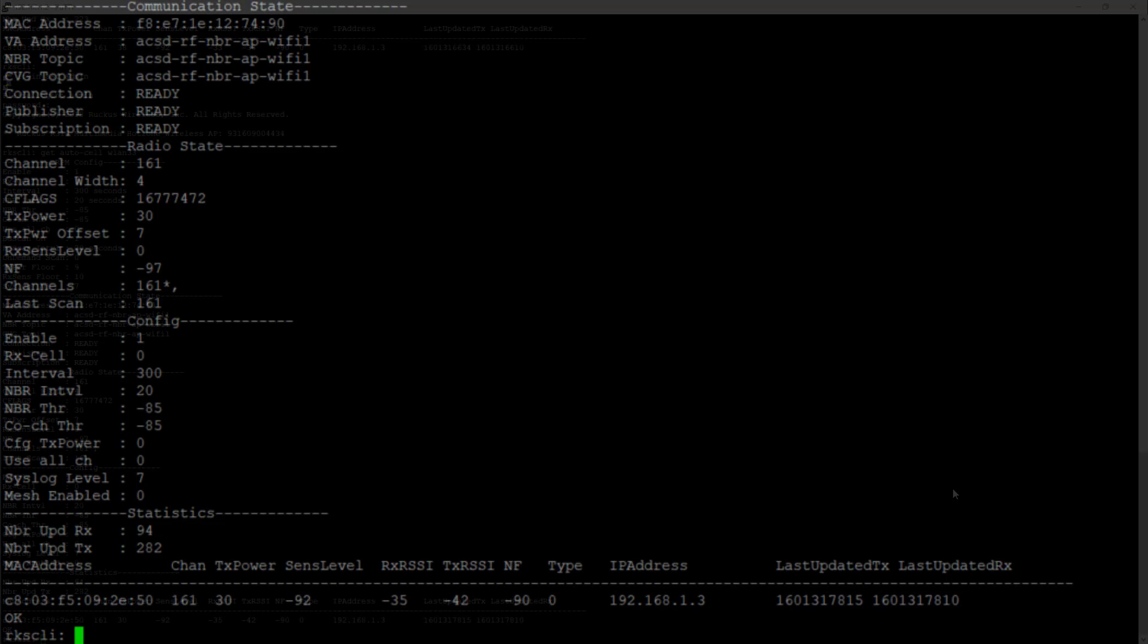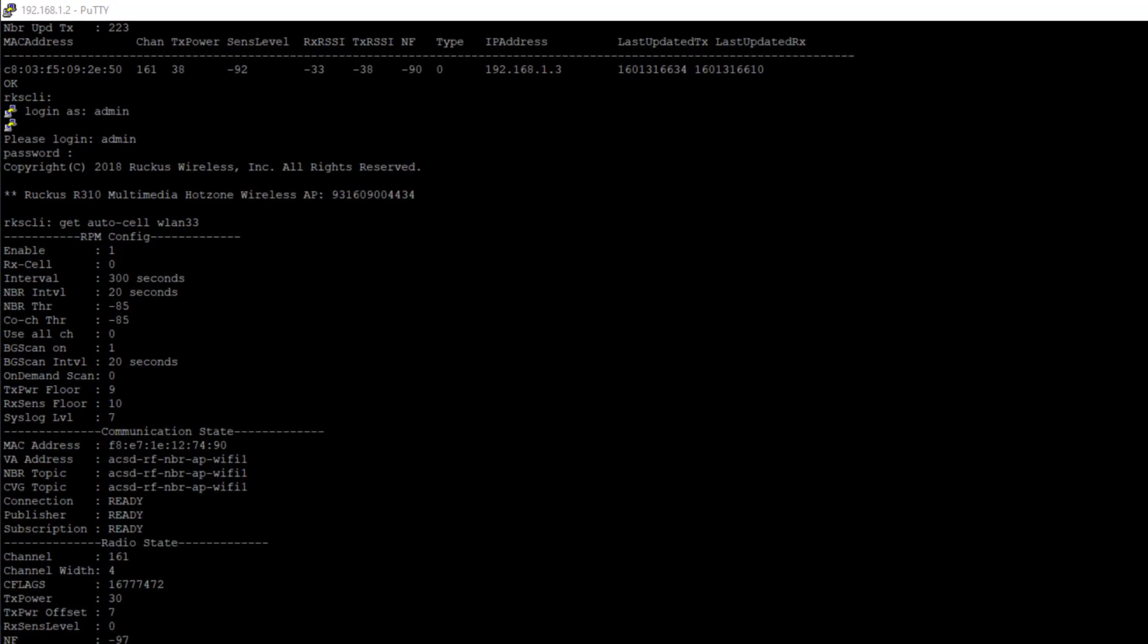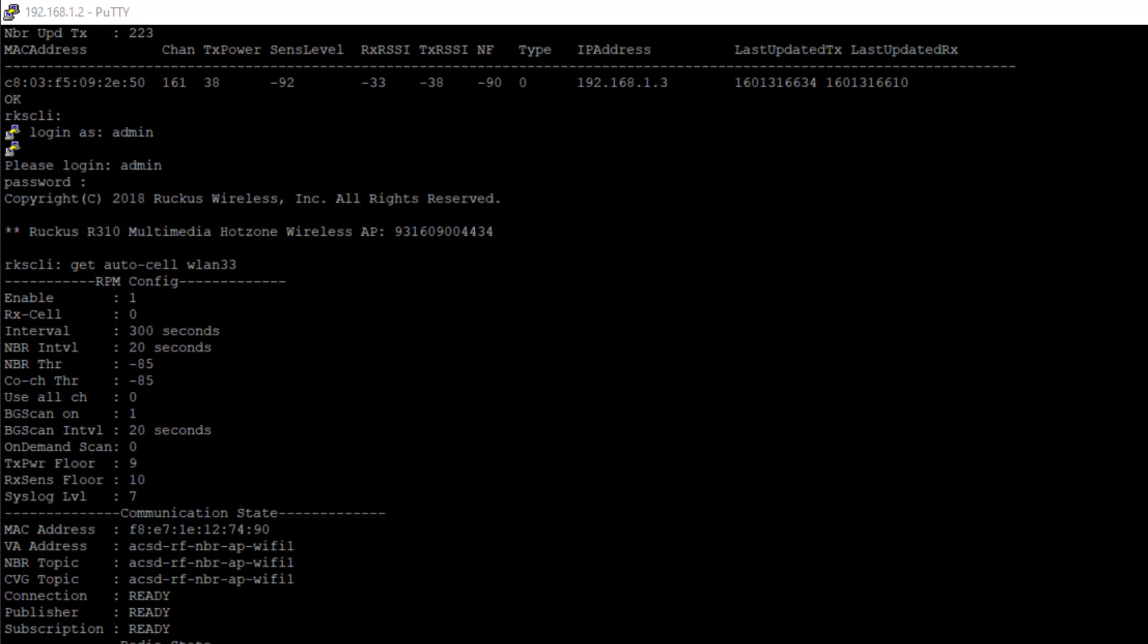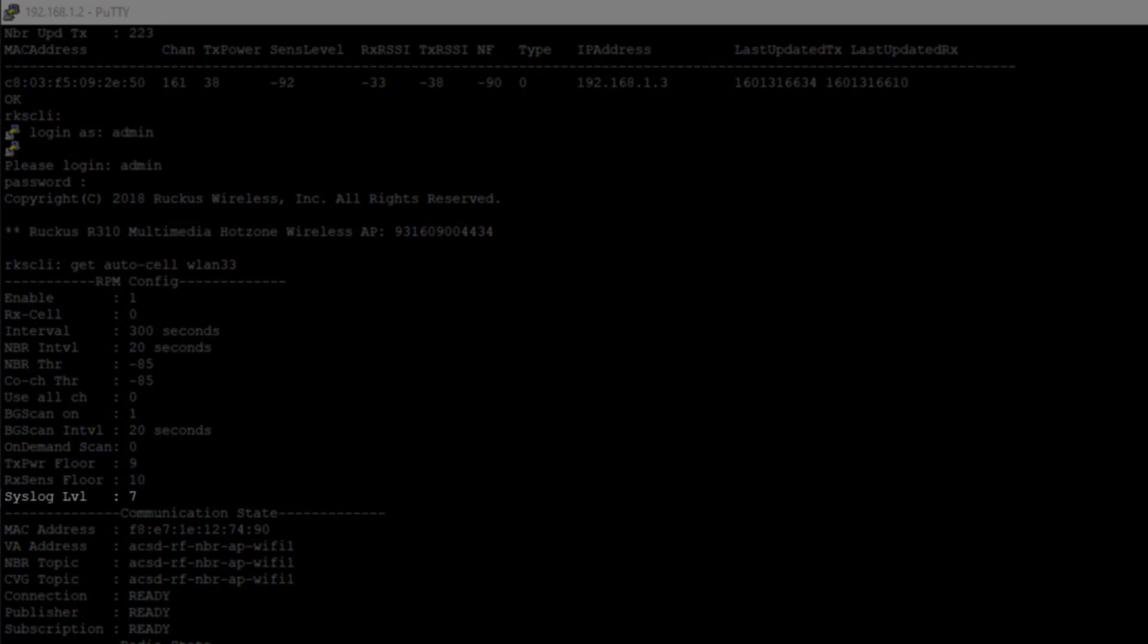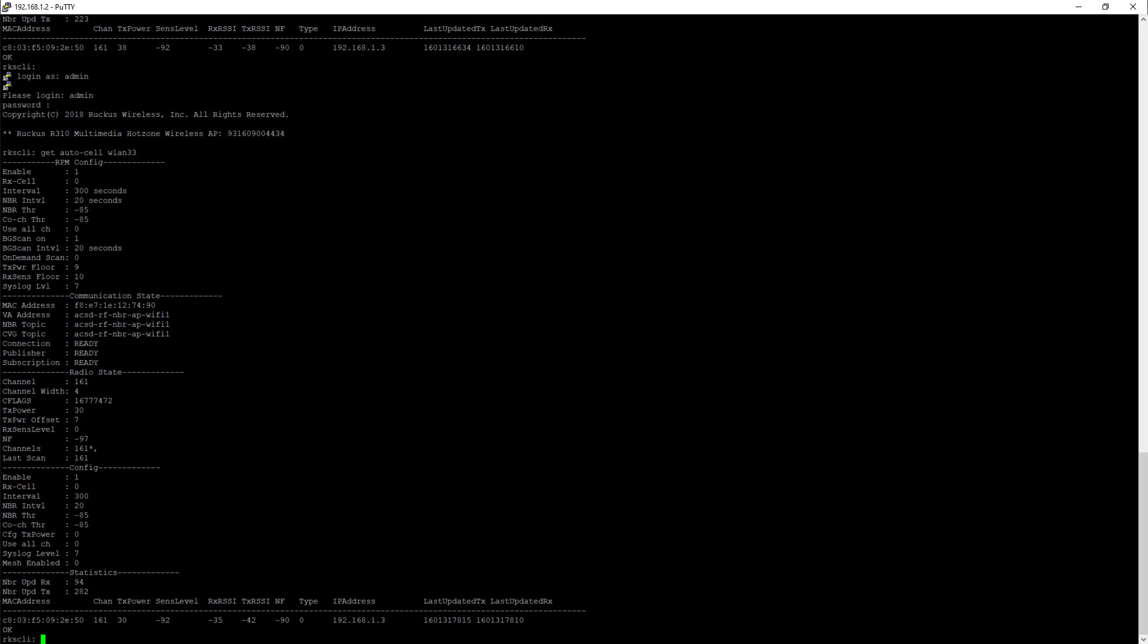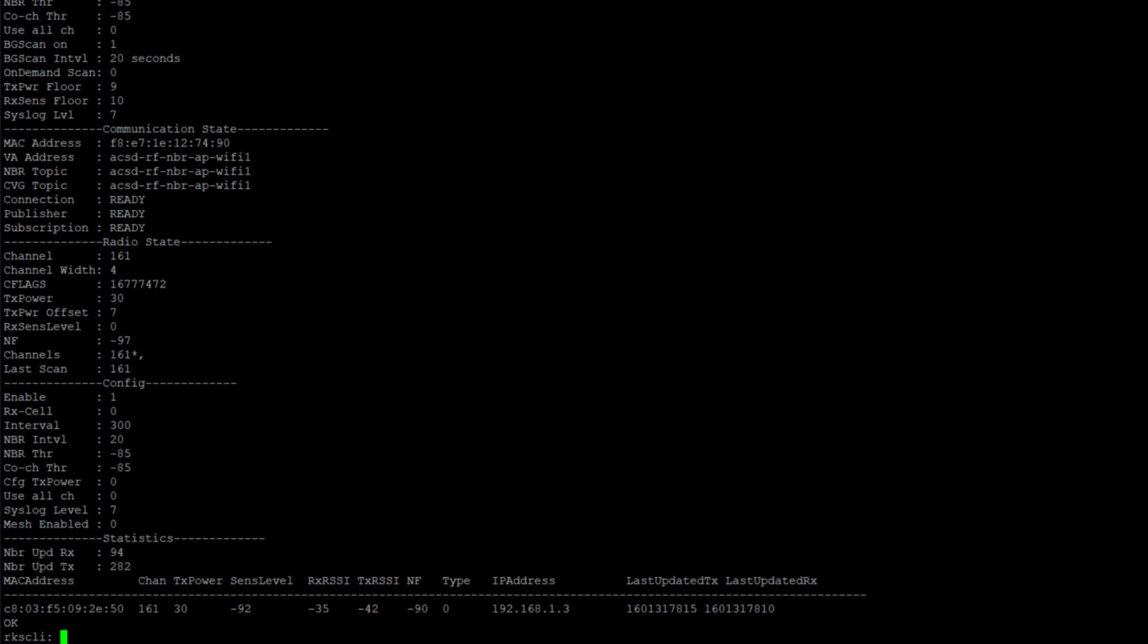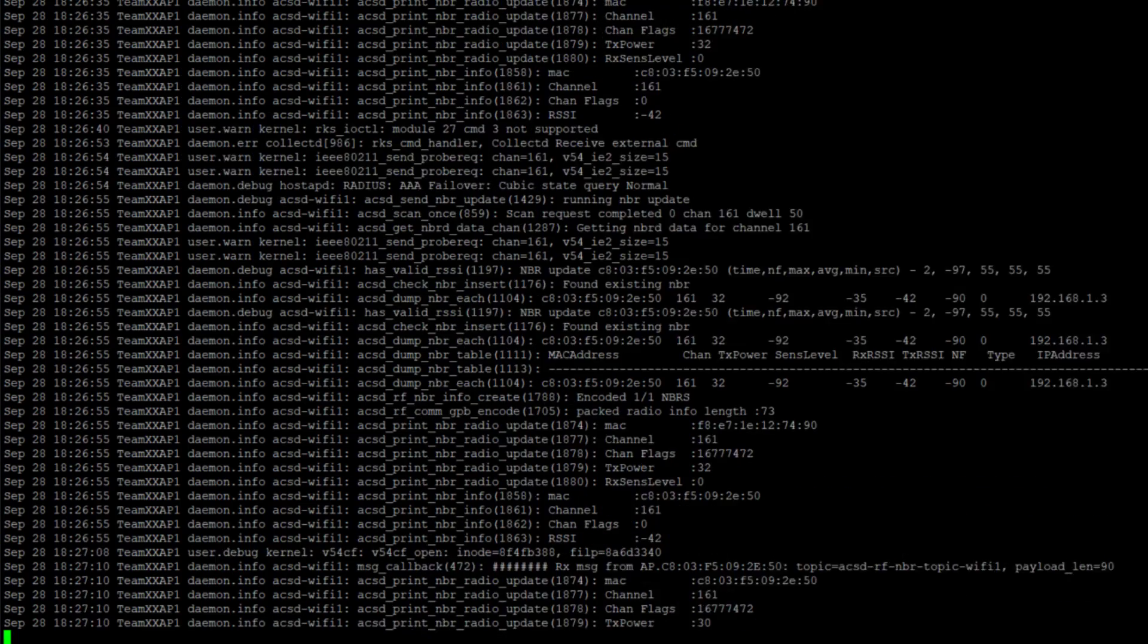We're going to also take a look at some syslog commands to see if we can determine some additional information from those. I mentioned early on in the configuration that I went ahead and changed the debug level to seven. We can see that outlined here under syslog level seven of the config.